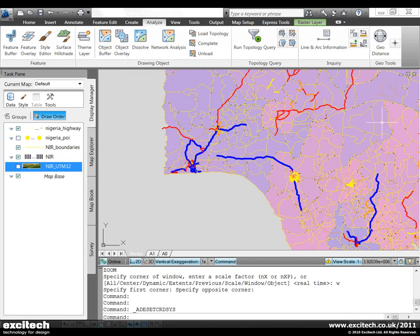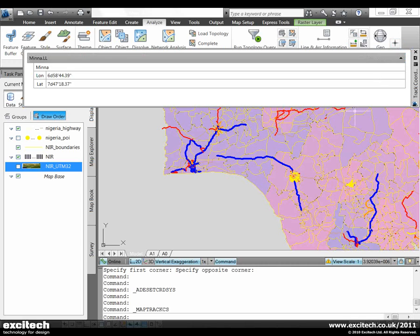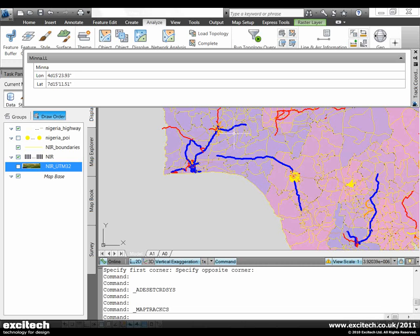Now I'm going to start the coordinate tracker tool. You can see the display in the coordinate tracker shows me the values based on the coordinate system assigned to the map. The latitude and longitude values change as I move my cursor across the screen.